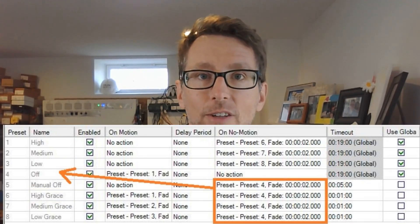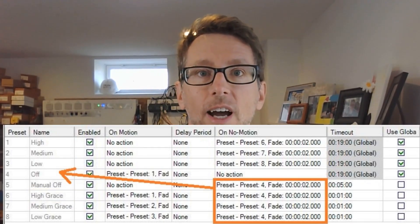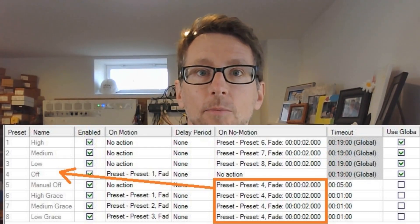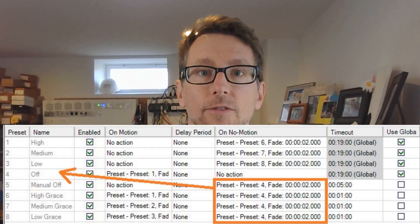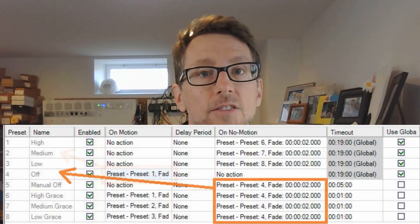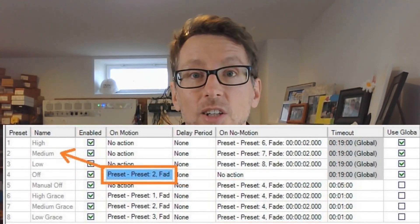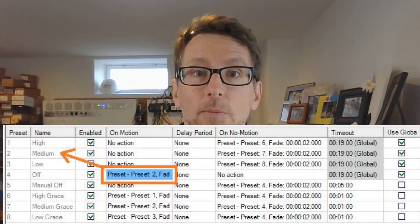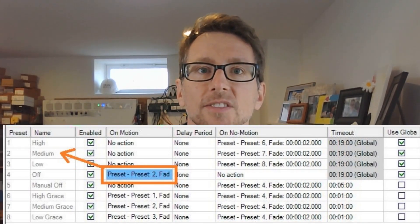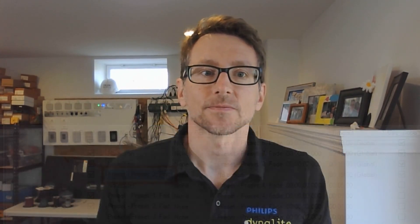And there you have it — my go-to sensor configuration: high, medium, low, and off with grace periods. And just to save a little more energy, I'll auto-on to medium, which is code in many places these days. I hope you enjoyed this video. If you did, let us know in the comments and we'll keep making more of them.